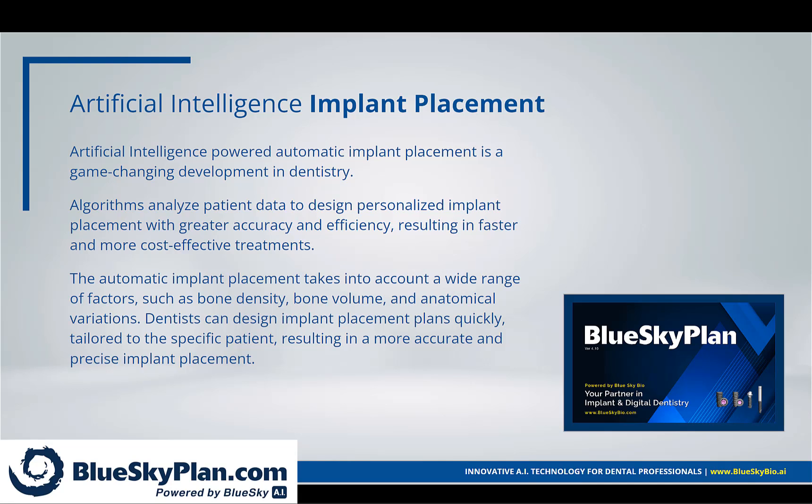The automatic implant placement takes into account a wide range of factors such as bone density, bone volume, and anatomical variations. Dentists can design implant placement plans quickly, tailored to the specific patient, resulting in more accurate and precise implant placement.